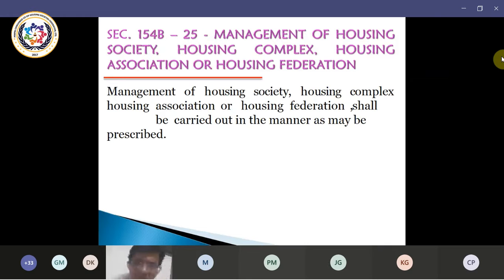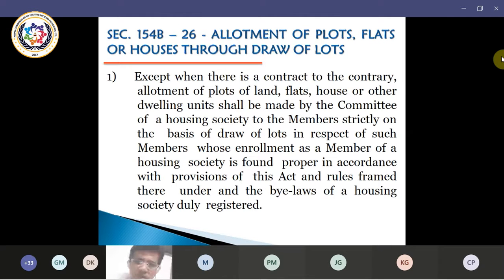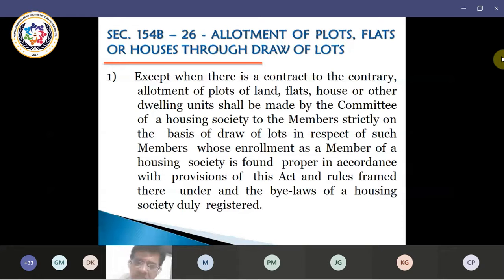Once the rules are out, there are places where federations may need to be formed and housing associations may be required to be formed. How these different categories of housing societies are to be carried out will be explained in detail in the rules. Also, the number of categorizations and the number of societies has decreased — from 5 it has come to 2. We have to wait for the rules to know exactly what it suggests.